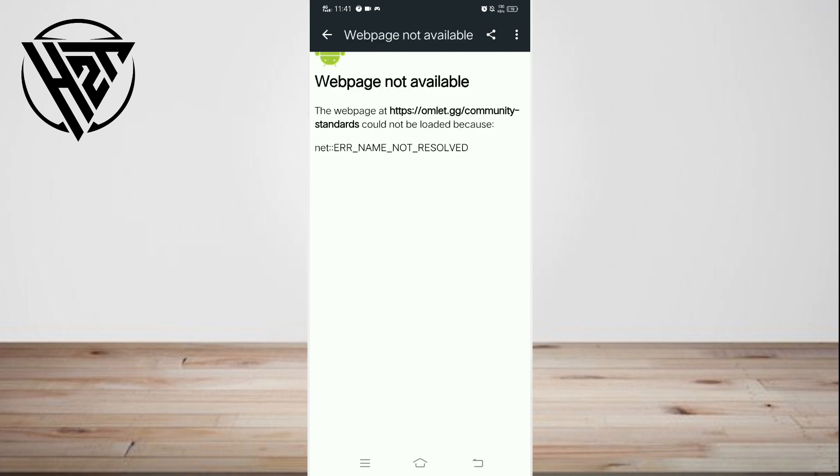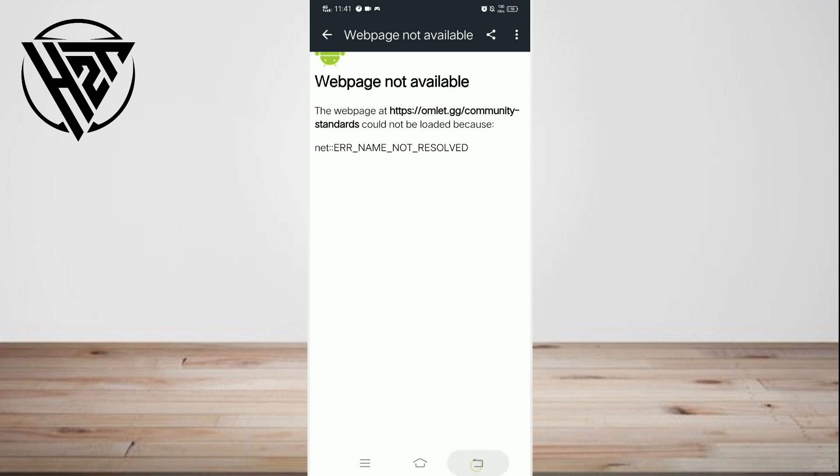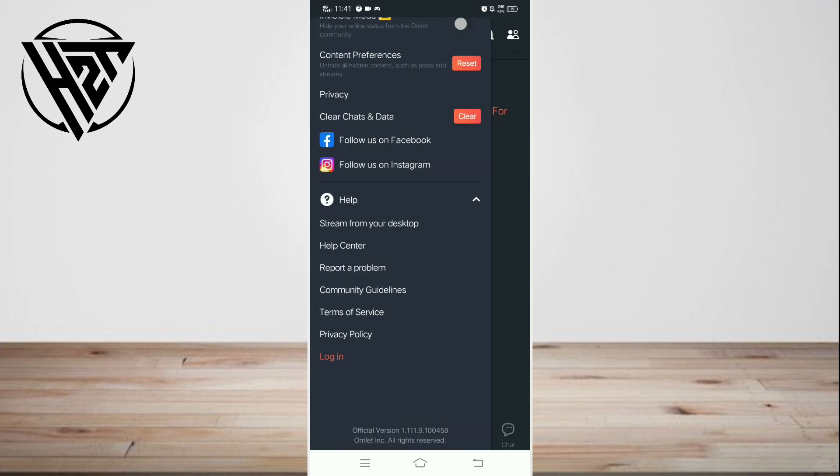Maintain a positive and safe environment by regularly monitoring user-generated content and addressing any violations promptly. Encourage users to report inappropriate behavior and take appropriate action based on the severity of the violation, ranging from warnings to account suspensions.